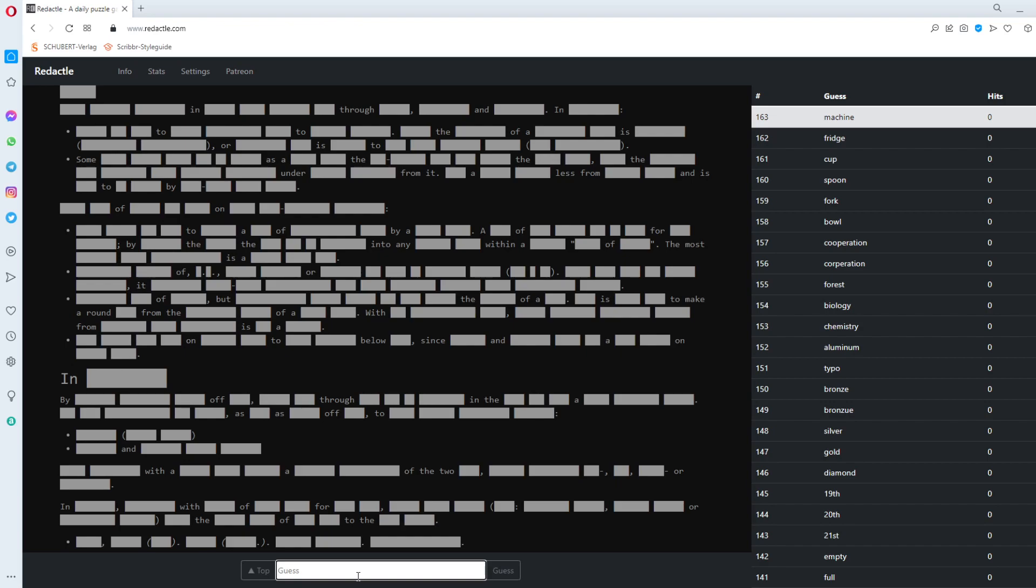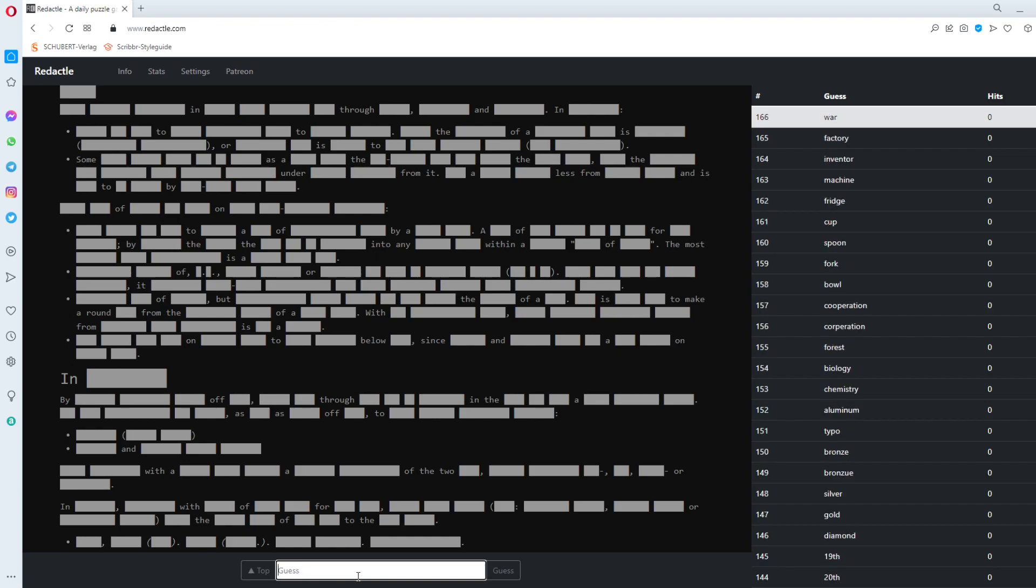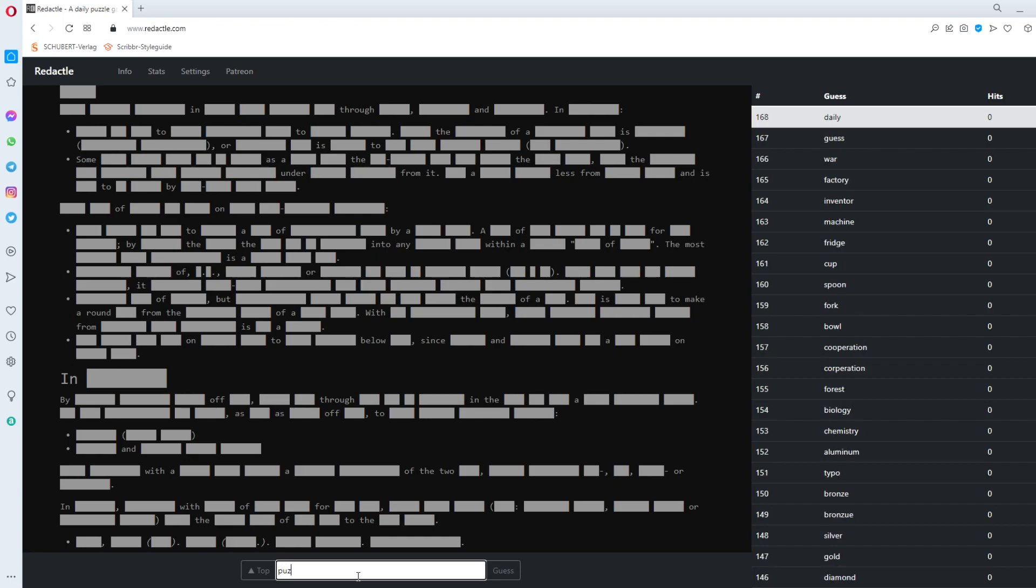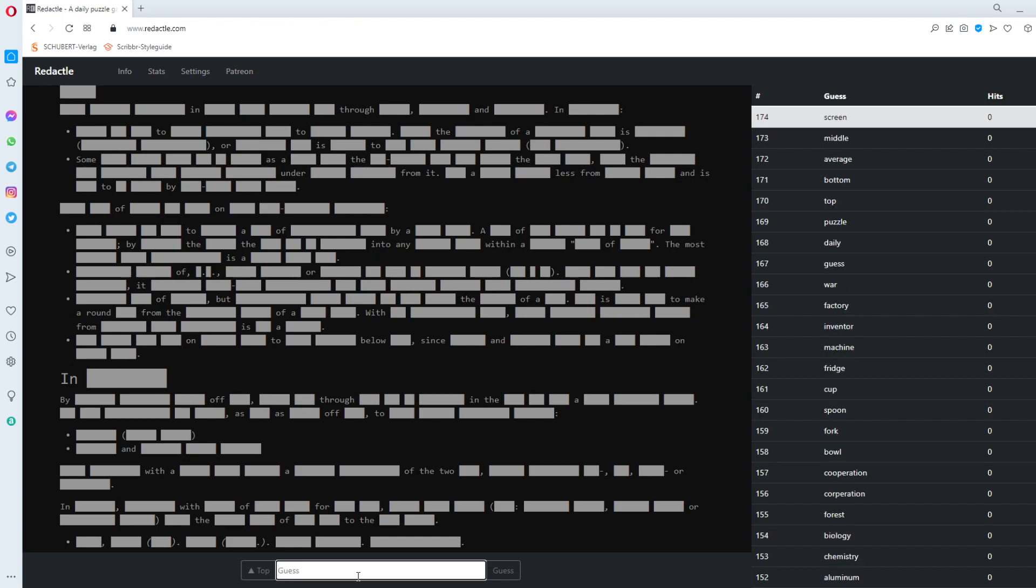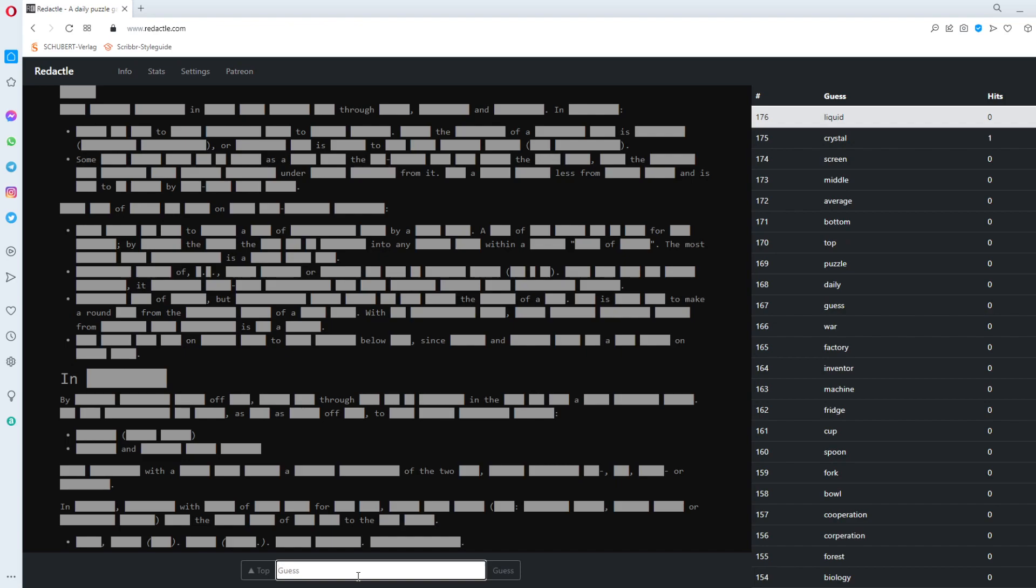What could this be? Inventor. War. Still waiting for the big hit. Guess. Daily. Puzzle. Top. Bottom. Average. Middle. Screen. Crystal. Liquid. Crystal. Crystal gets one. Again? I thought again a crystal. The crystal screen we had a few days ago. What was that?